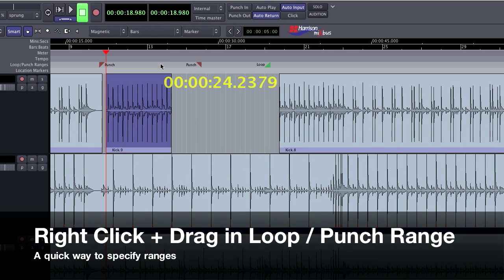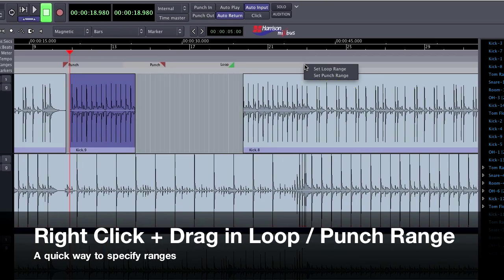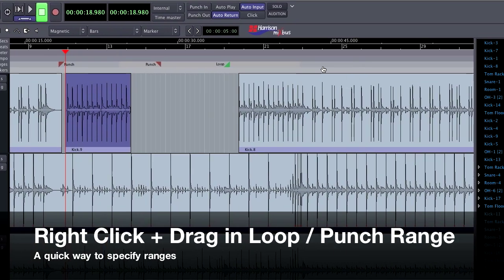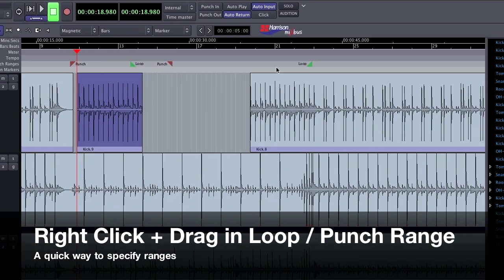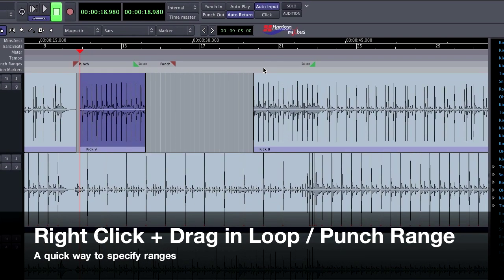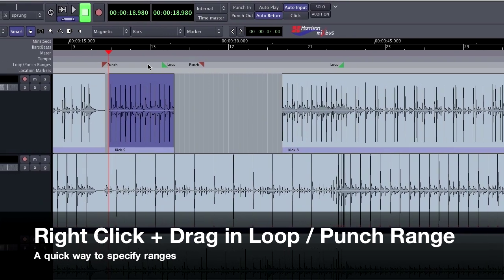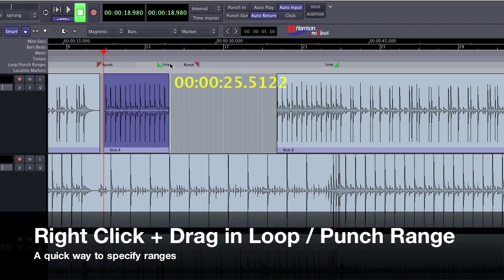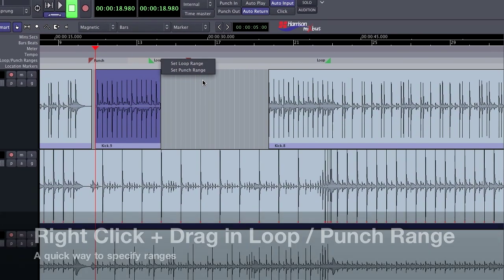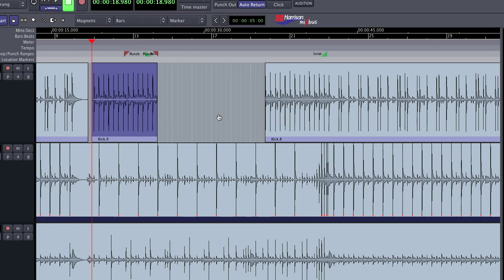If I right-click and drag in the loop and punch range, I can set my ranges really quickly. As you can see, this is a quick way to set punch-ins, so it's really useful in recording sessions.